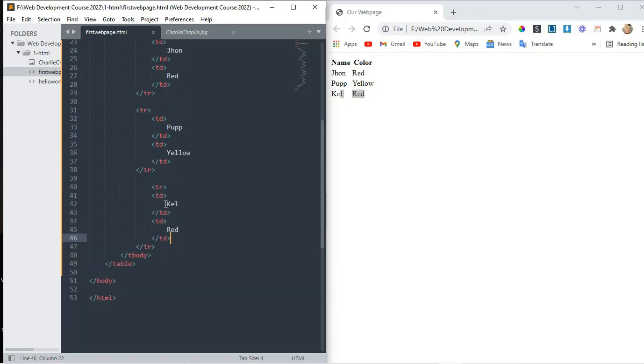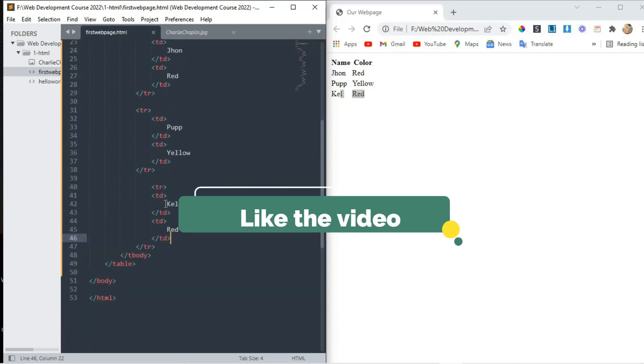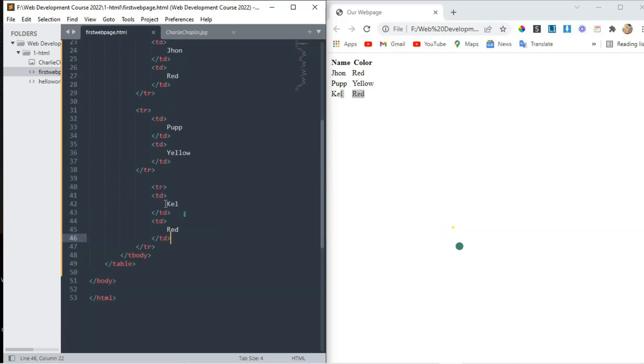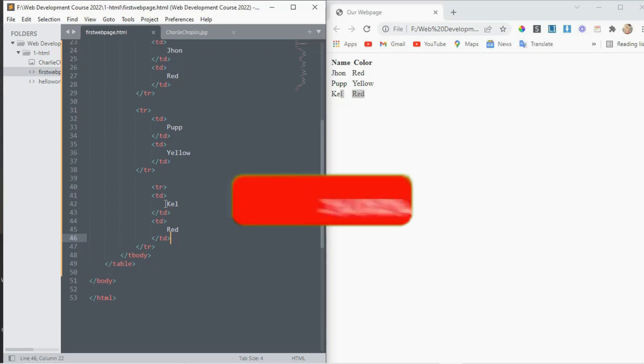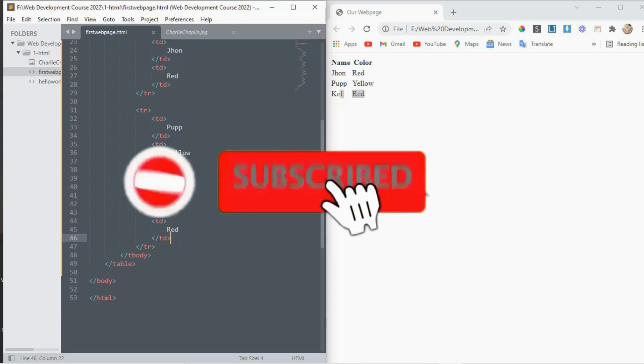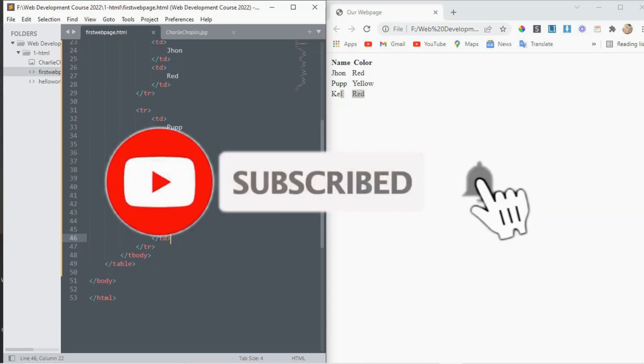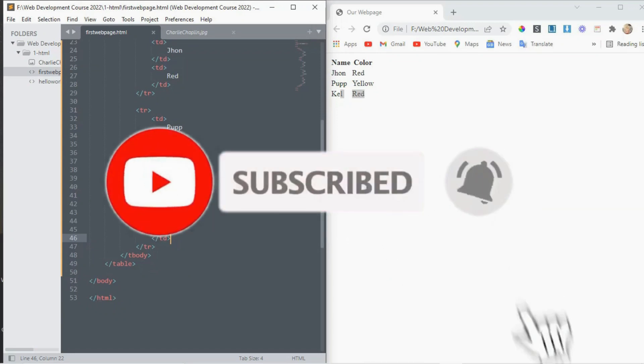So that is the lecture. Please like and subscribe to our channel for the latest videos, and hit the bell icon. Thanks for watching.